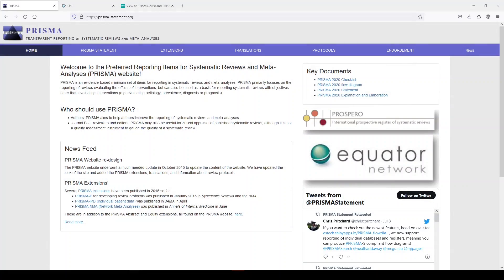Hi, it's Keri. In today's 5-Minute Friday, I wanted to walk you through filling out the PRISMA flow diagram.